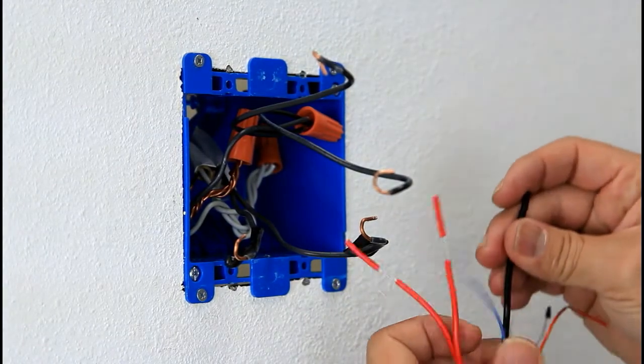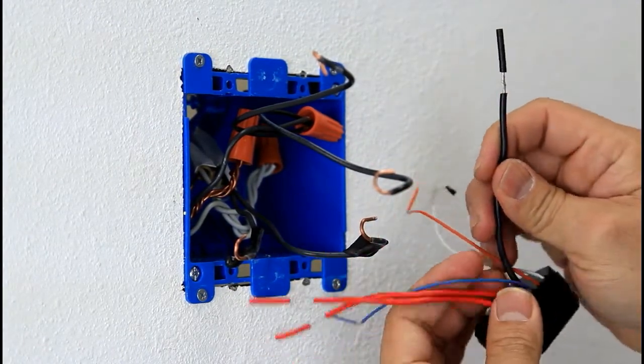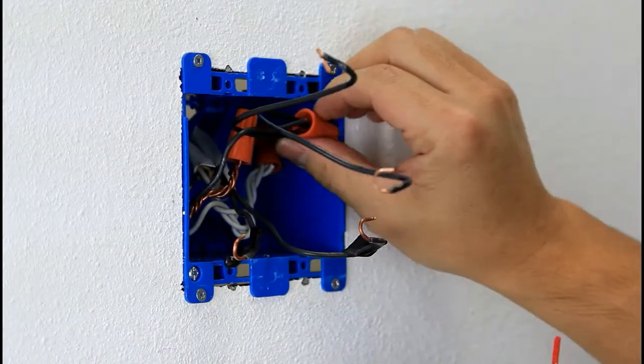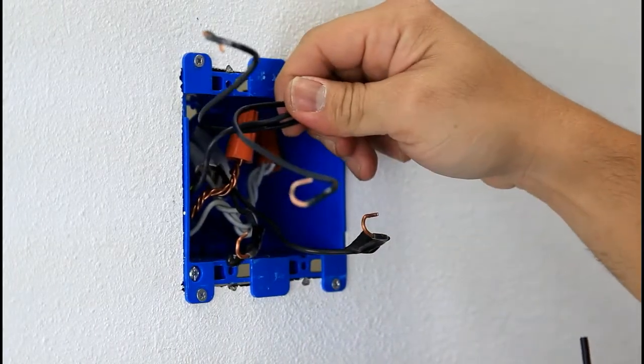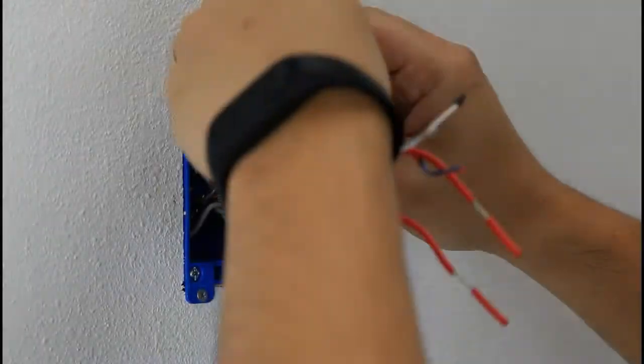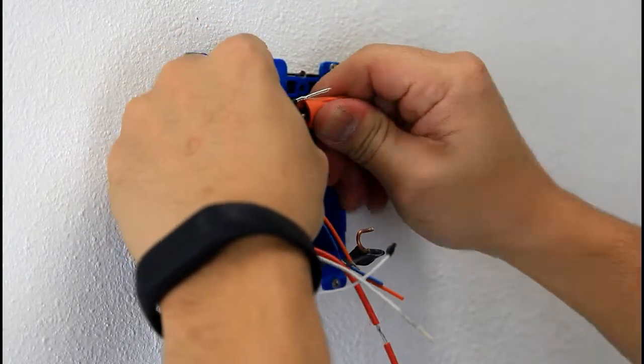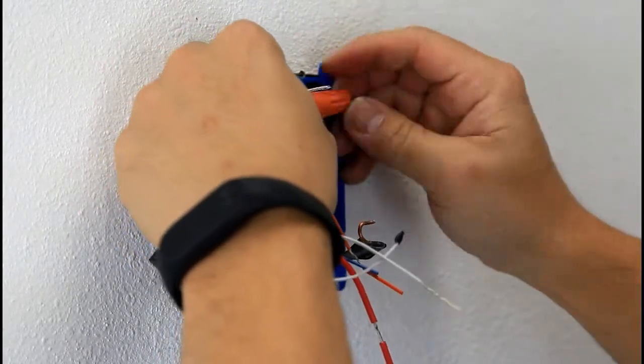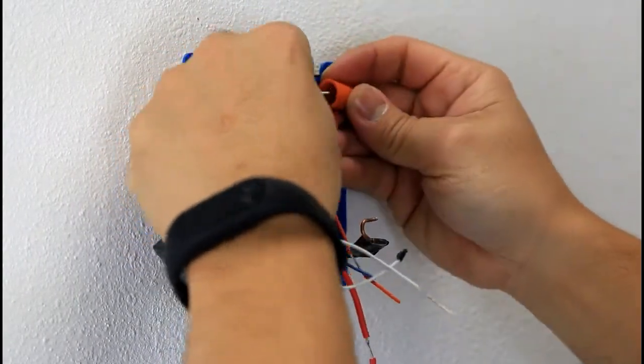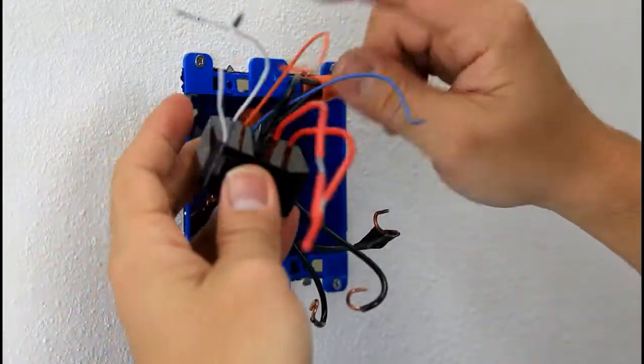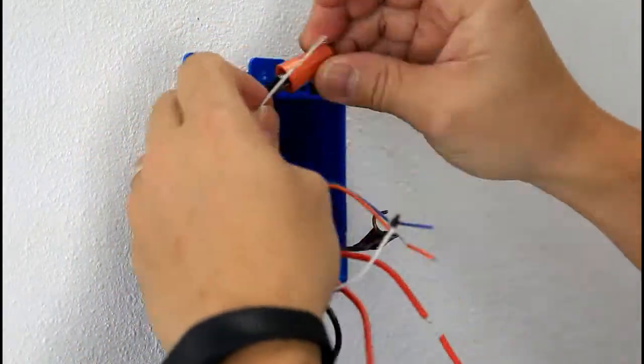First thing first is you need to provide power for the relay. So this is your power. The power is already off so I'm very comfortable doing it. So make sure the power is off. So when you have the power for the relay, now you need to provide neutral.